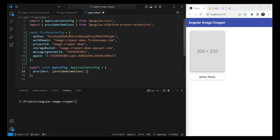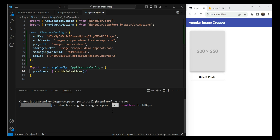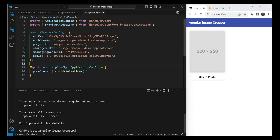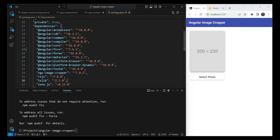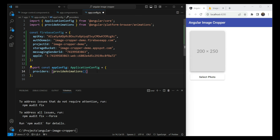Now let's get back to our Angular app and install AngularFire, which we are using as a wrapper library on top of the Firebase JavaScript SDK. We run 'npm install @angular/fire --save' and let that complete. We can check our package.json and see that AngularFire has been installed with version 7.6.1.